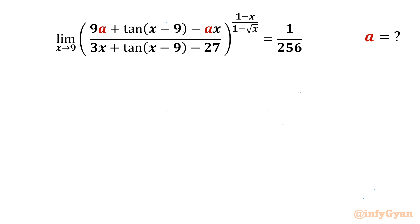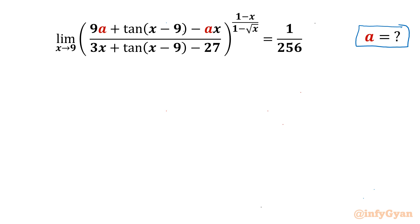Welcome back to Infigyan, my dear friends. In today's video we are going to take up one very interesting question from limits. Here we have to evaluate real a, if the limit x tending to 9 of (9a + tan x − 9 − ax) over (3x + tan x − 9 − 27) raised to the power (1 − x)/(1 − √x) equals 1/256.